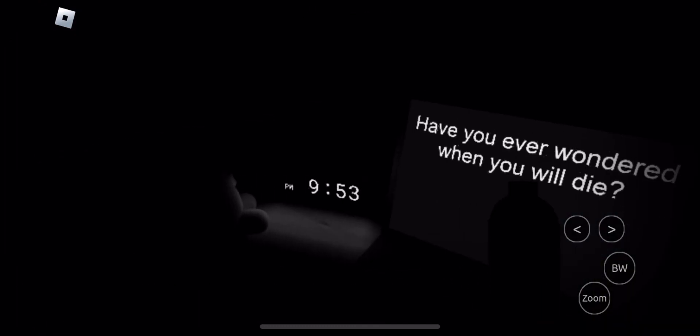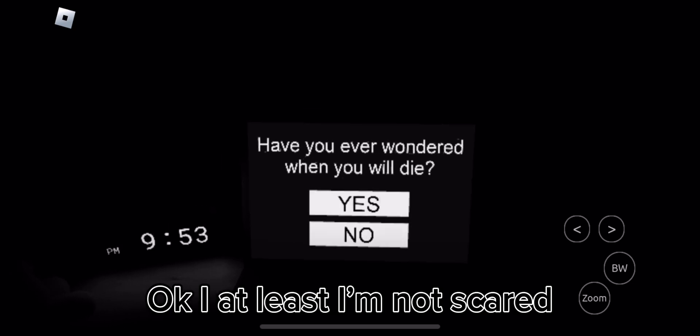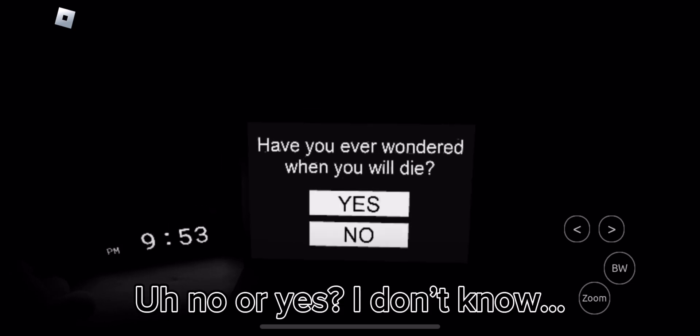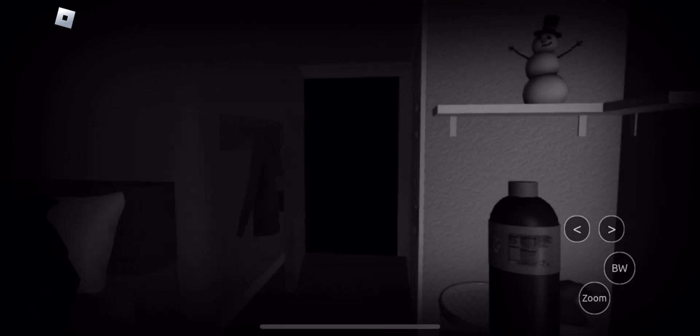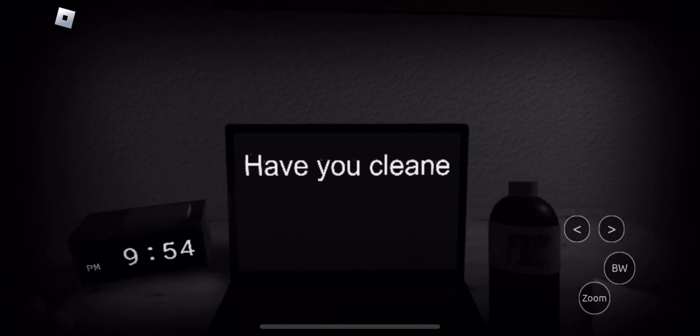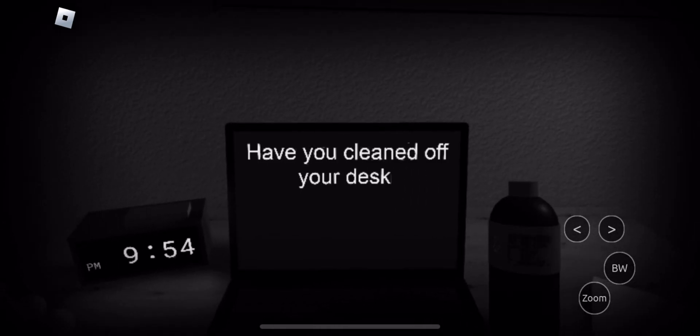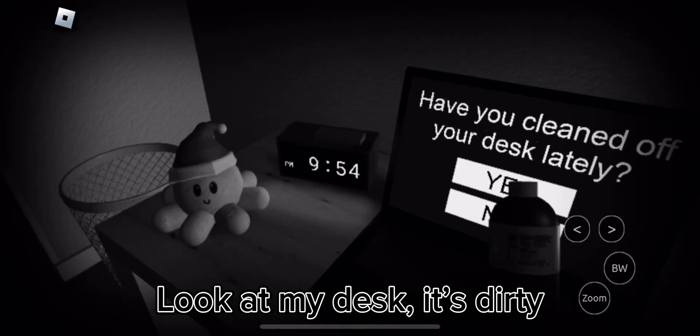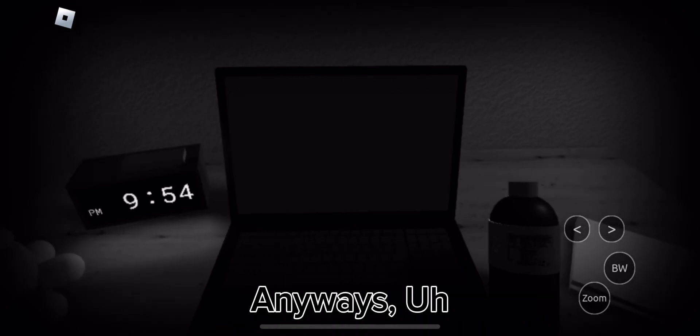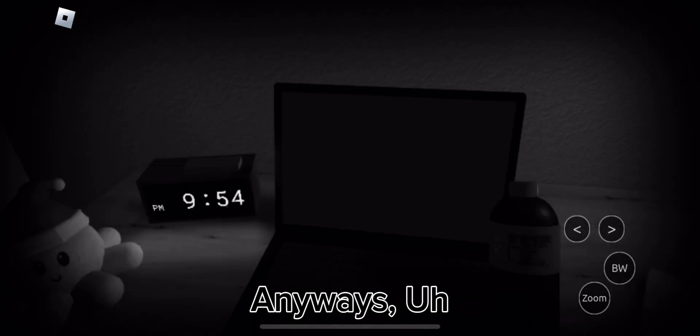What's happening? Okay, at least I'm not scared. No or yes, I don't know. Nope. Look at my desk. It's dirty. Anyways.